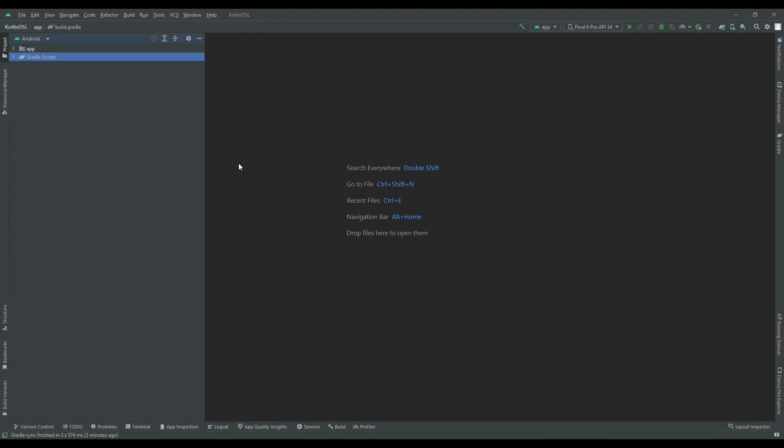Just to give you quick background, Kotlin DSL has been written on top of Kotlin and therefore brings a few benefits like better compile time checking, IDE support, and auto completion works really well in Kotlin DSL.